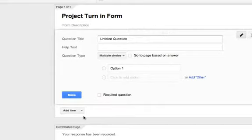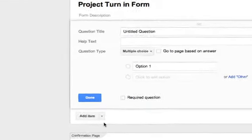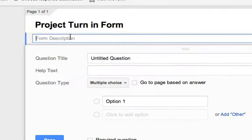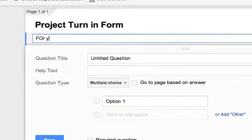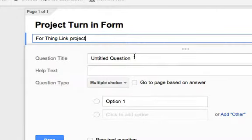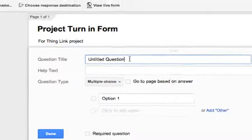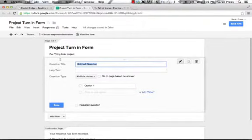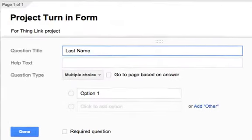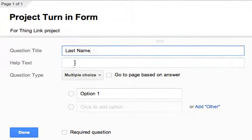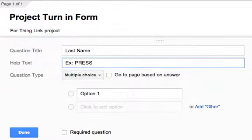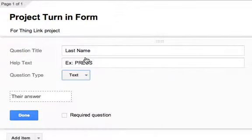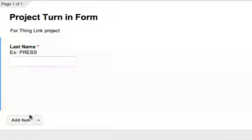So the only information that I would want from my students is their name and what period I have them and then the link to their project. So I'm going to need to create four questions. My first question is I want to know their names and for my own peace of mind I want to have last name first. So I'm going to put last name. Because kids are terrible at reading directions, I always put example, press, which is my last name. And then we want this just to be text. We just want text. They're going to type their answer in so it will be short. This is required. We want it from them.